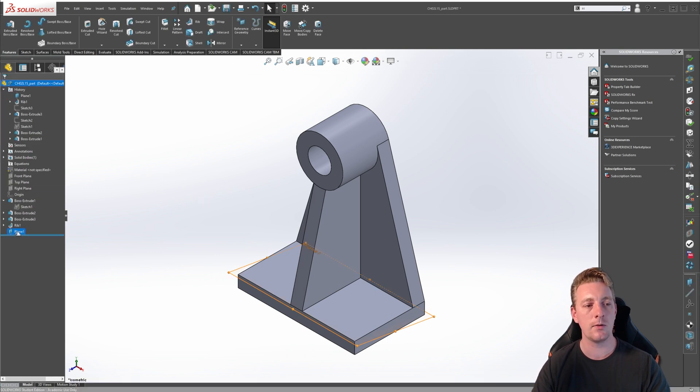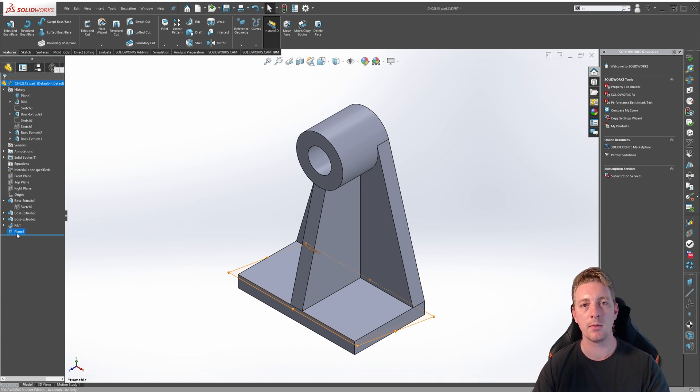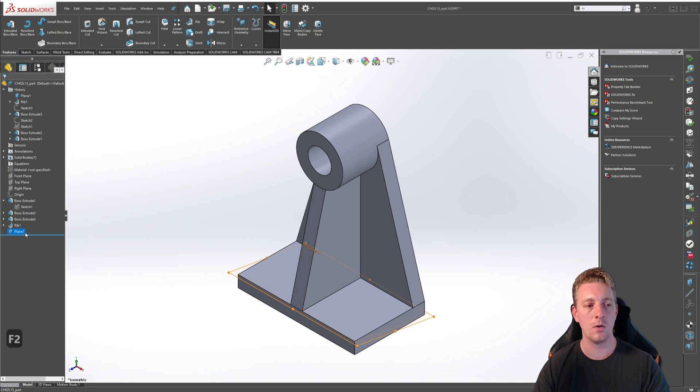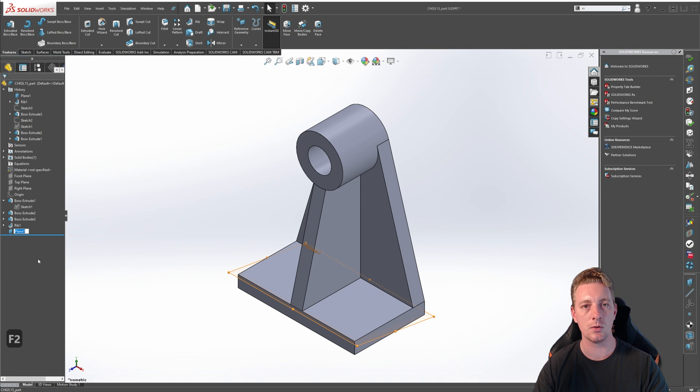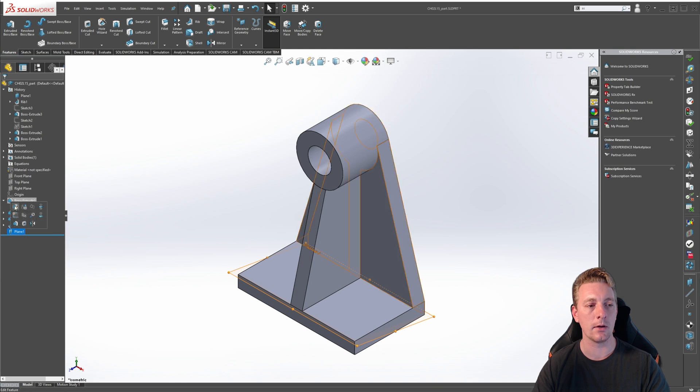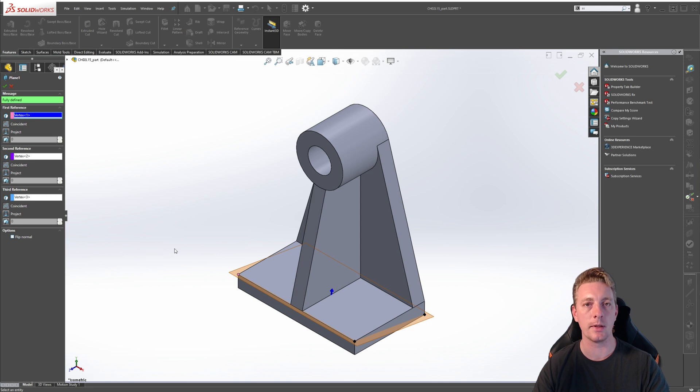You can see the plane we created is now in the feature manager tree and can now be used for other features. You can also rename this plane just as you can with other features by either slow double clicking on the plane and then changing the name or just by clicking on it and then pushing F2. If you need to edit a reference plane, it's just the same as any other feature. You simply click on it and go to edit feature. You could then adjust the reference geometry or the position of the reference plane.